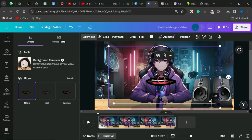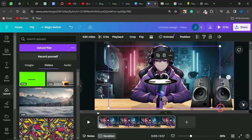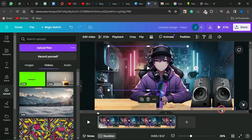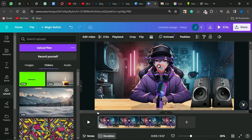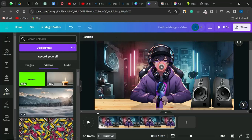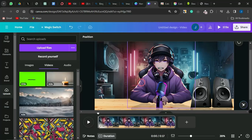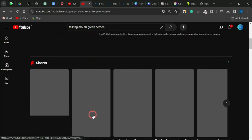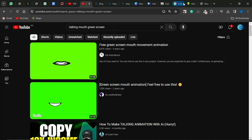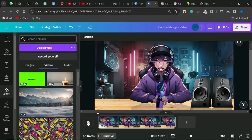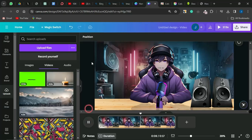The background has been successfully removed. Reduce the size of the mouth video clip and position it to fit over the mouth section of the character. When you play it, it will look like the character is actually talking. Make sure to select a talking mouth clip that matches the skin color of your animated character. You now have a very cool animated talking character — all you need to do is add a voiceover or background audio, and your video is ready.